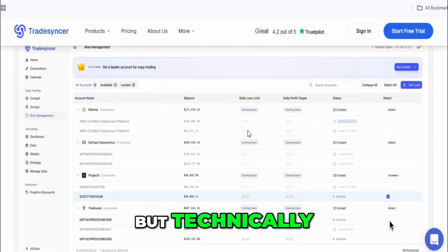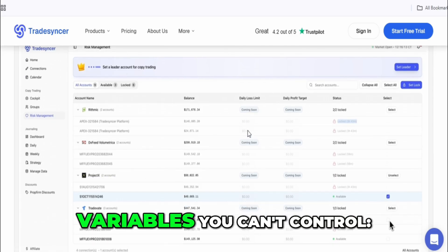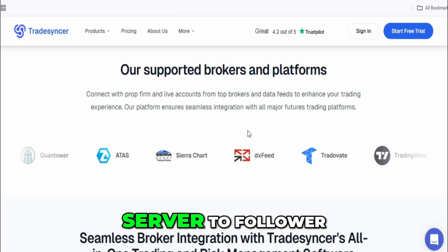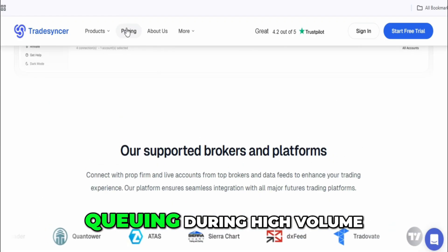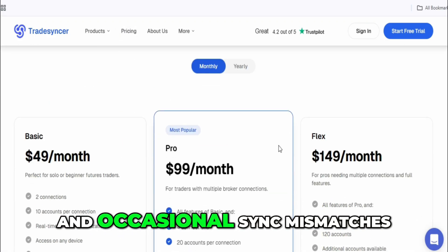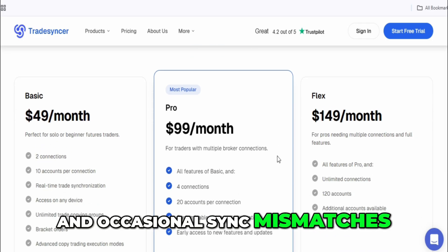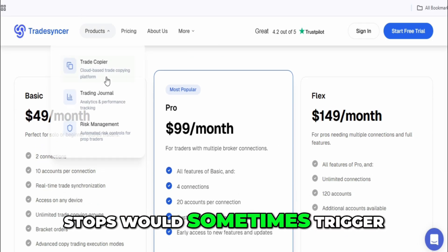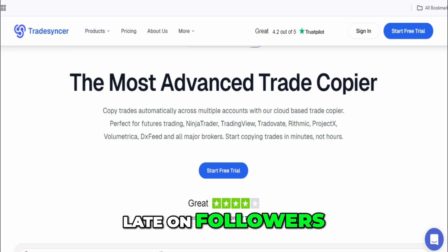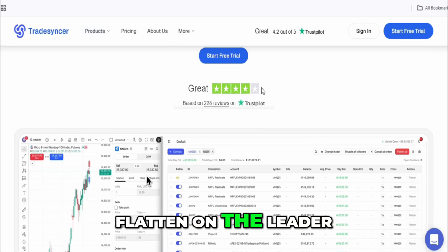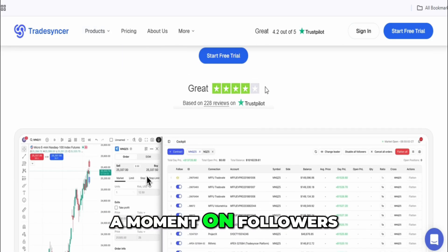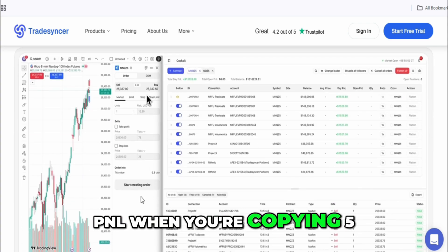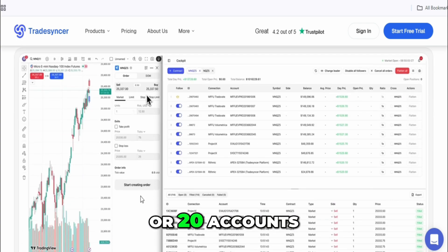But technically, the cloud layer introduces variables you can't control: latency between broker to server to follower, queuing during high volume, and occasional sync mismatches. I personally notice this most during fast markets. Stops would sometimes trigger late on followers, or a position would flatten on the leader but stay open for a moment on followers. Even a half-second delay is enough to change P&L when you're copying 5, 10, or 20 accounts.